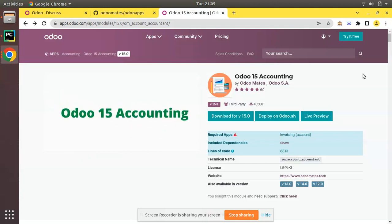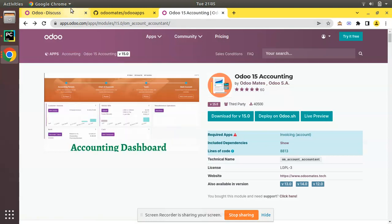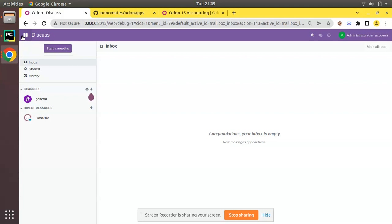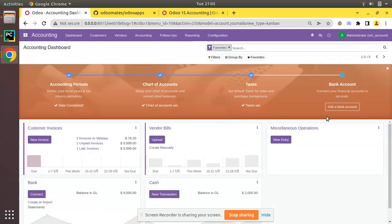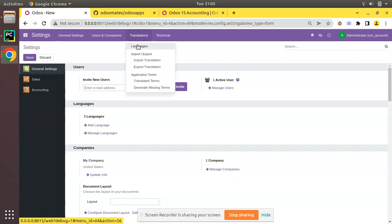Let's see how you can help translate this module into a particular language. Here we have the OdooMates accounting module — I have already downloaded and set up a database. If I go to the accounting section you can see we have the dashboard and different features. To begin, download the module, add it to your addons path, set up a fresh database, then go to Settings.